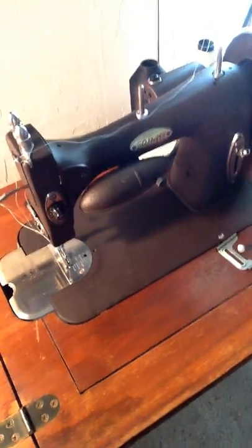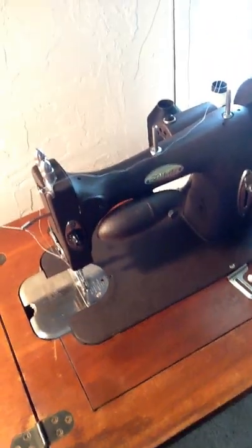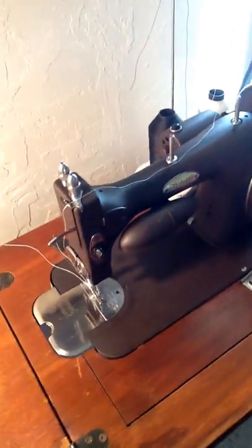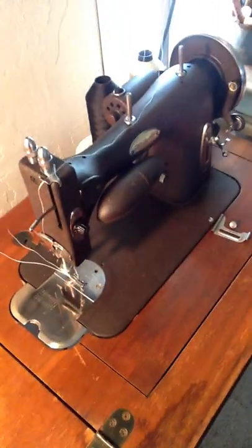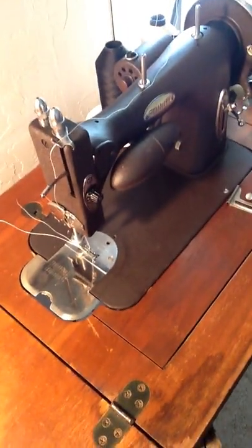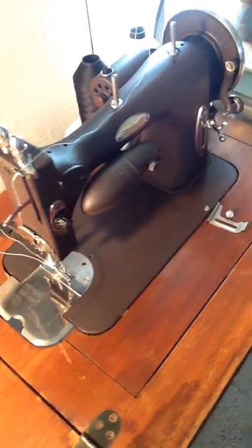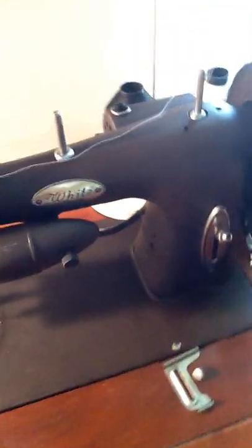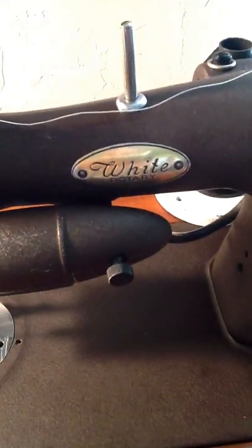This here is my new edition. I don't know for sure what year it is. Some say it's a 1950. It is a White rotary as you can see on the little label right there.